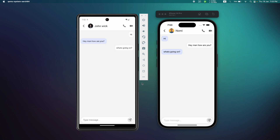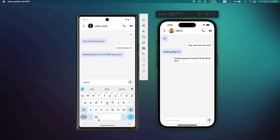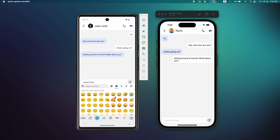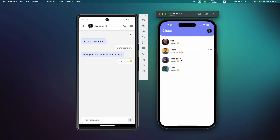Let's send some more messages — 'What's going on?' — and it appears on the other side. 'Getting bored at home, what about you?' — hit send, we got the message. Let's reply 'Same here.' Let's also send an emoji and hit send. We got our message, so this is how our chat system is working. We can go back and see all other users and chat with them.